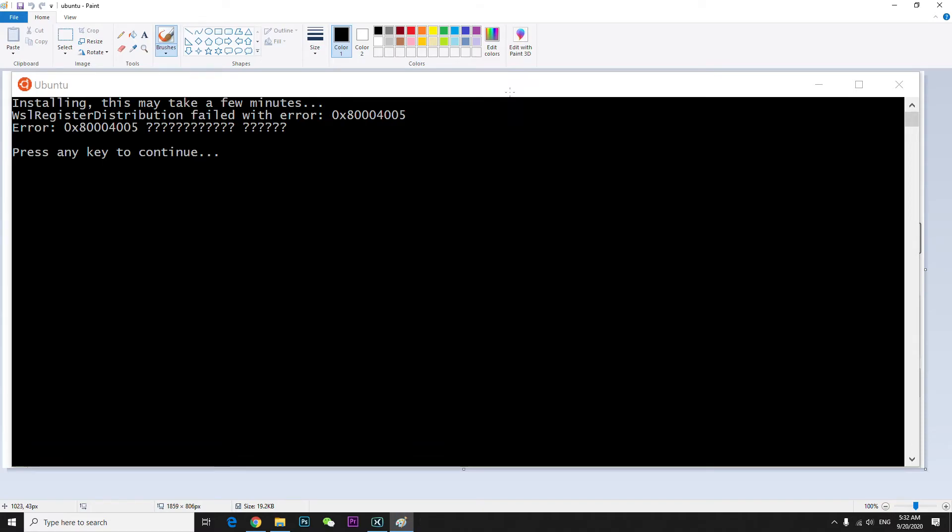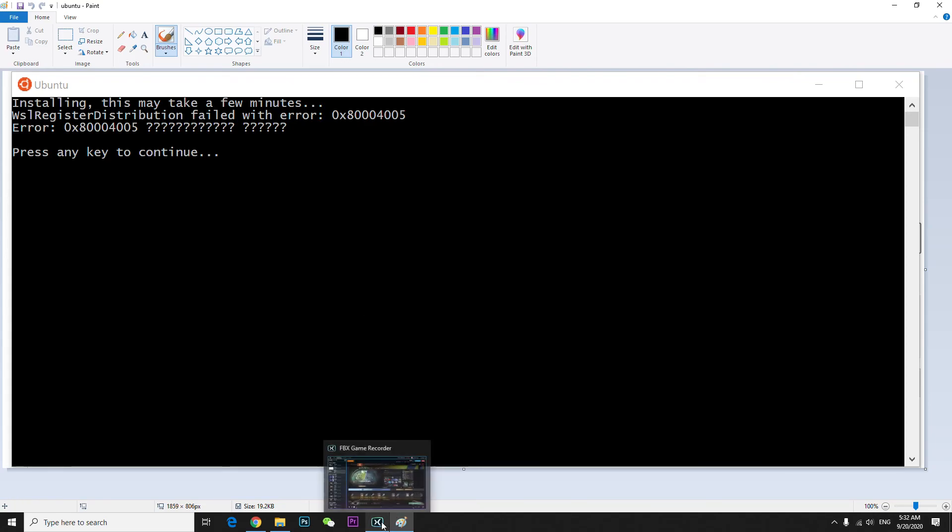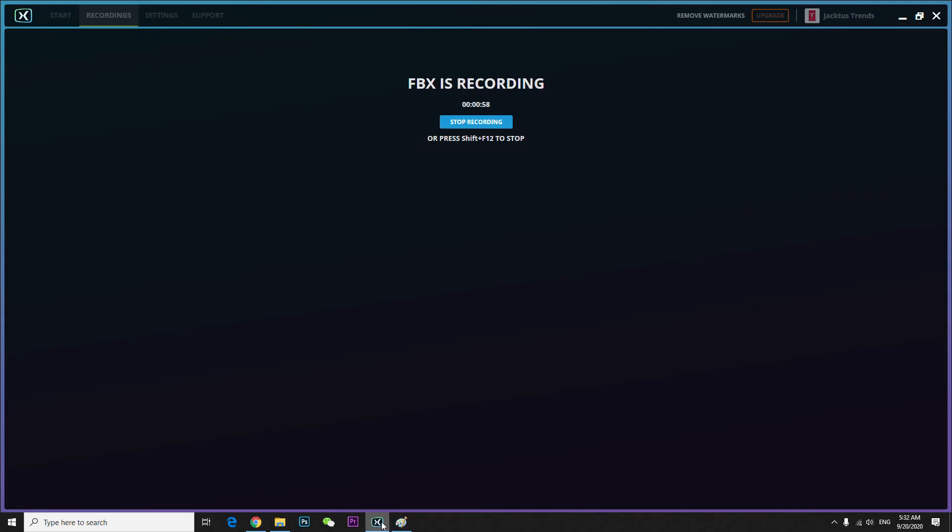Another thing you can do is uninstall the Windows Linux console. For some people that works. Otherwise, hopefully this will work for you. That's all I have to say, thanks for watching, have a nice day.